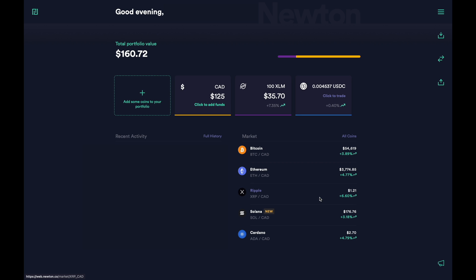Hey there. In this video I'm going to show you step by step how you can place limit orders on Newton, which is something we've all been waiting for and they finally rolled it out. Before I do though, I'm trying to hit 25,000 subscribers by the end of the year. If you like the content and want to help support the channel, please hit that subscribe button if you haven't already. Let's get started.